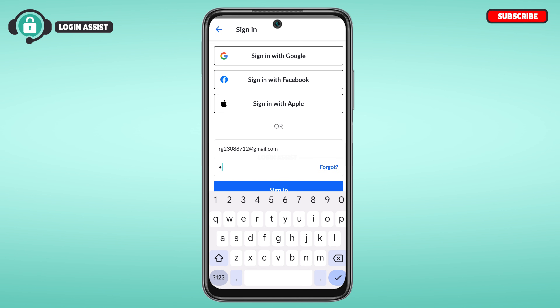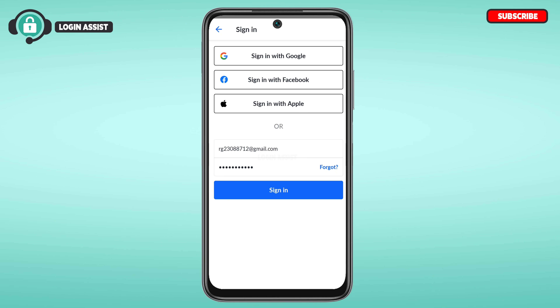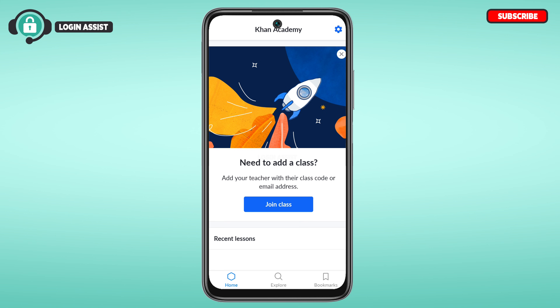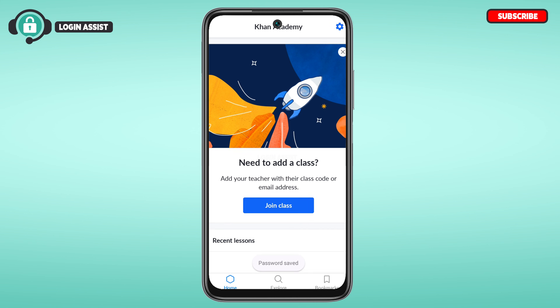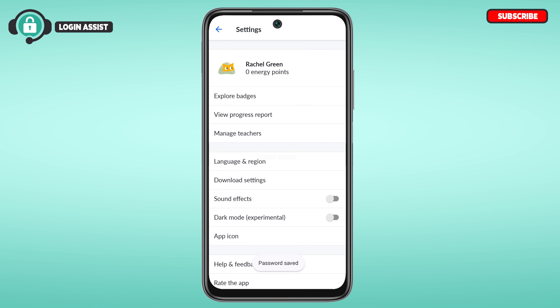If you have forgotten your password, tap on the 'Forgot' option and you'll be able to reset it. Otherwise, simply enter your password and tap on the sign in option on the screen. You'll be signed in to your account.